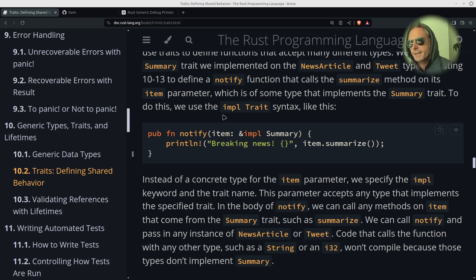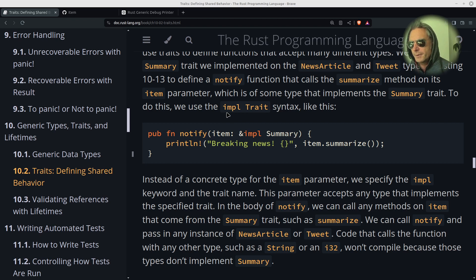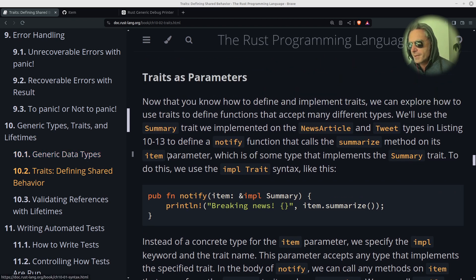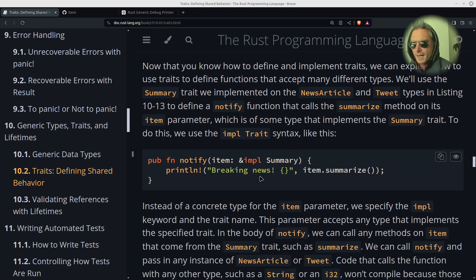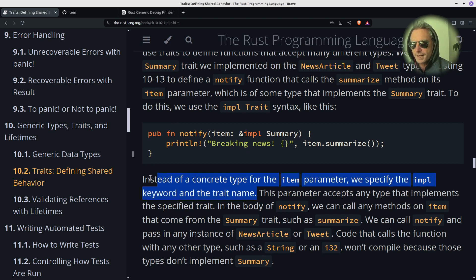We're going to be looking at types and traits, and chapter 10.2. We're going to be looking at how you have an `impl` instead of a concrete type for the item parameter — we specify the `impl` keyword and the trait name.